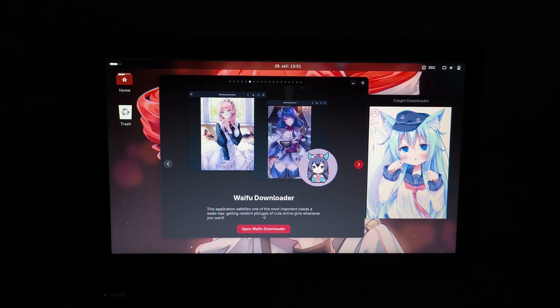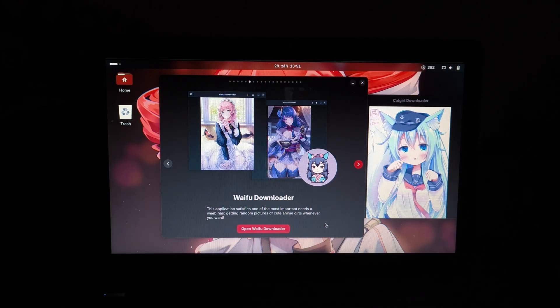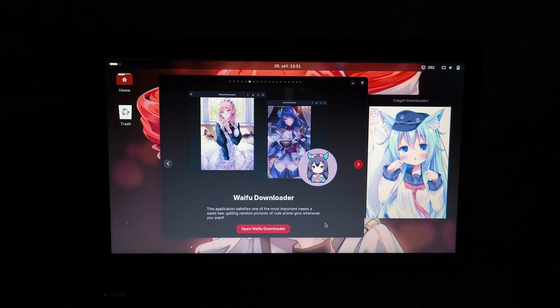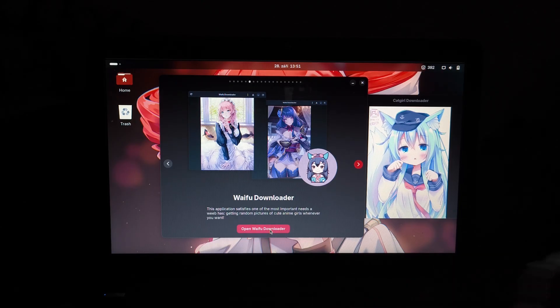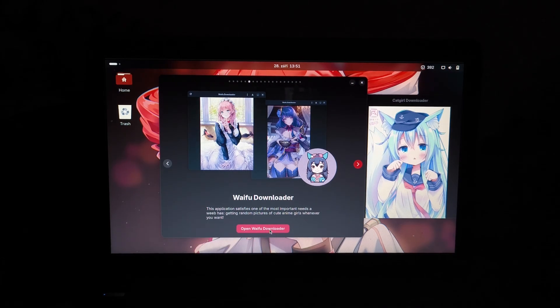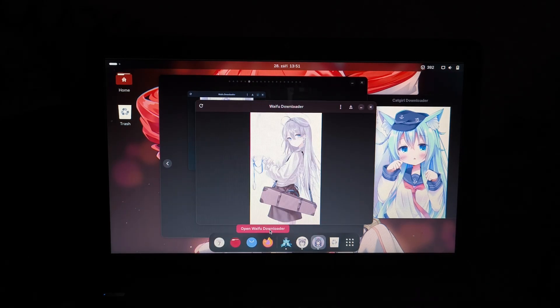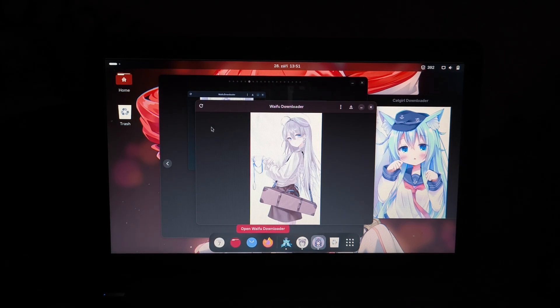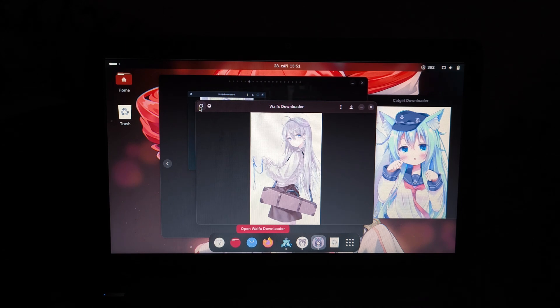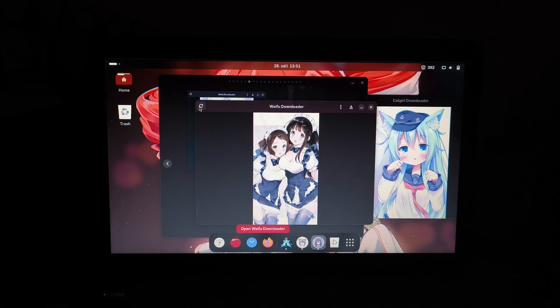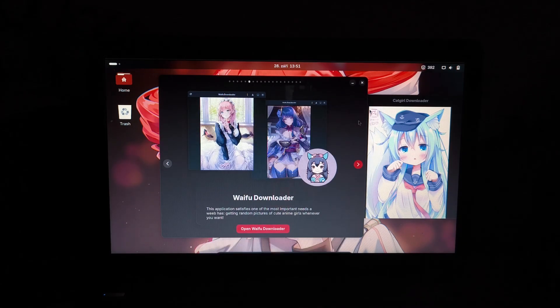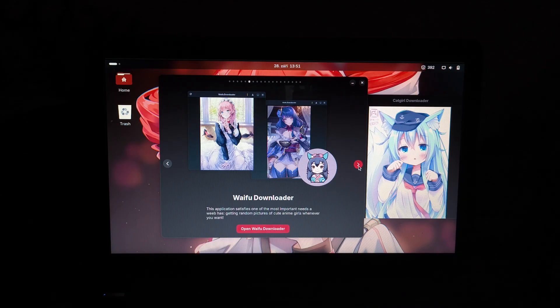Waifu downloader, this application satisfies one of the most important needs a weeb has, getting random pictures of cute anime girls whenever you want. So it's not catgirls, it's just girls. Let's open the waifu downloader now. It's waifus alright. Let me just refresh. Yeah, it's just girls, pretty girls. Okay, next.